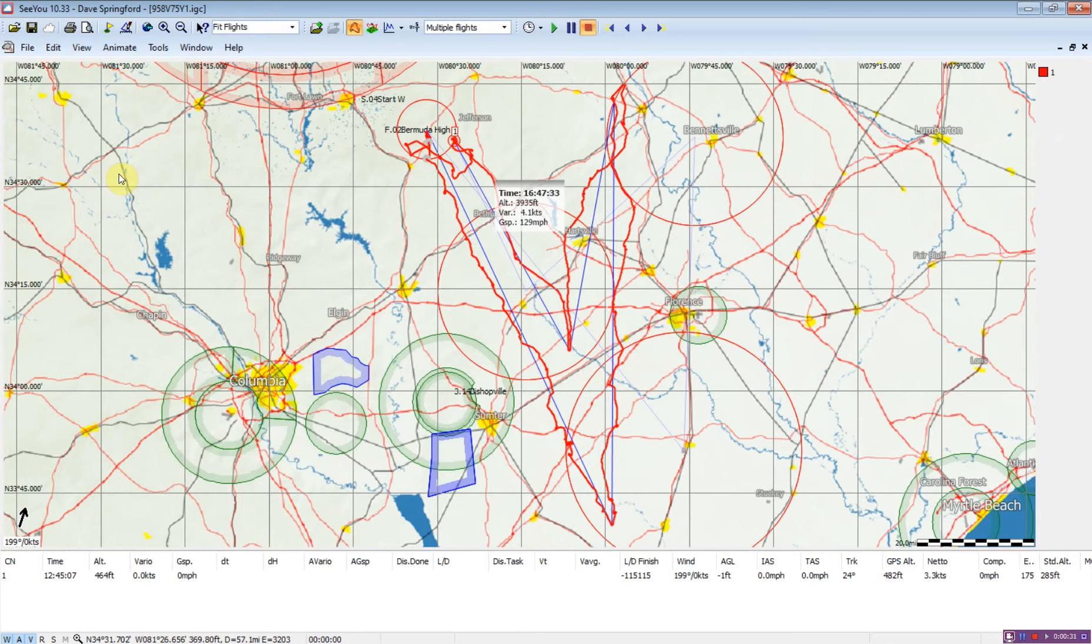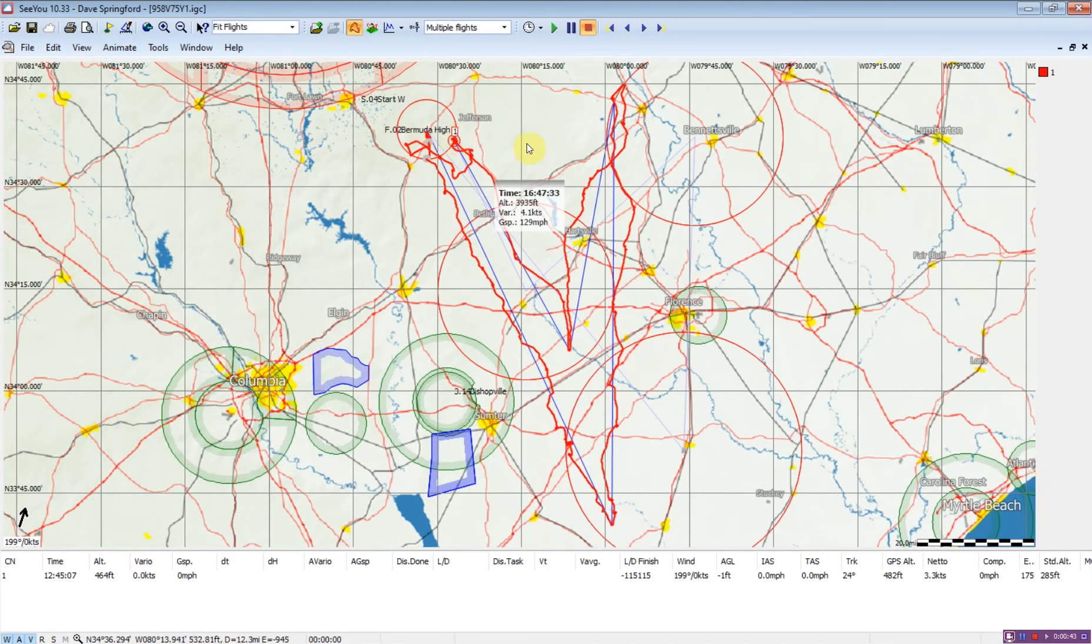There are a couple ways that we can look at this analysis. The first thing we want to do is open a flight. In this case, we have Glider1's flight open. I started with Glider1 because the task is programmed inside the flight computer, so it now shows up in CU.